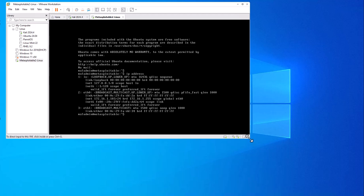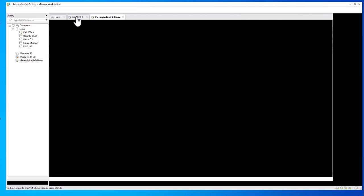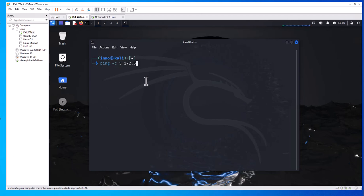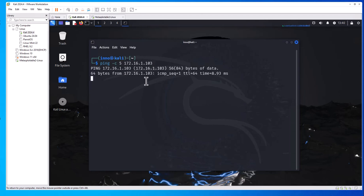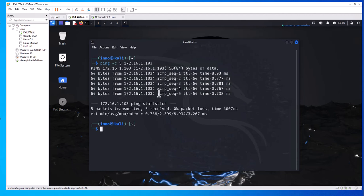I'm going to try and see if I can reach it from my Kali Linux machine. Let me ping 172.16.1.103, and I'm able to ping it, so that means it's reachable. Now let's run Nmap against the Metasploitable. Let's run a couple of commands here. Let's do nmap 172.16.1.103.